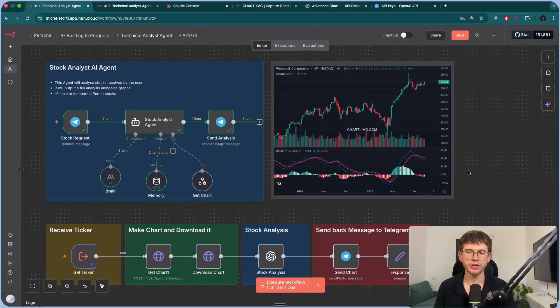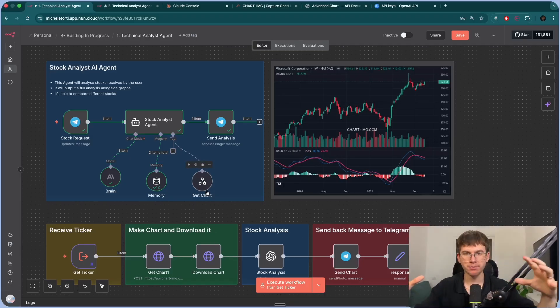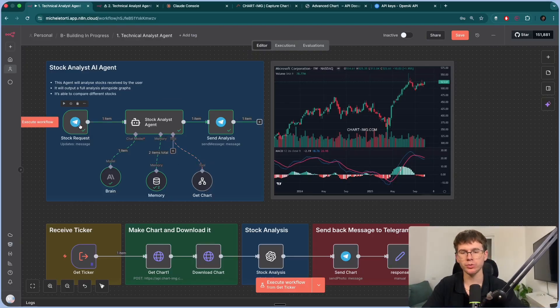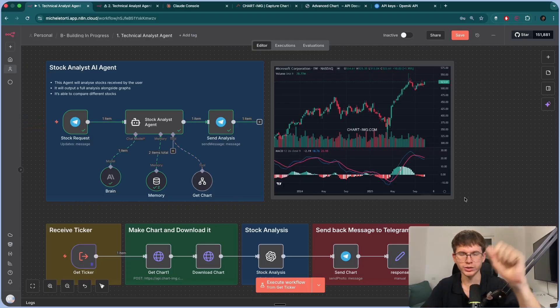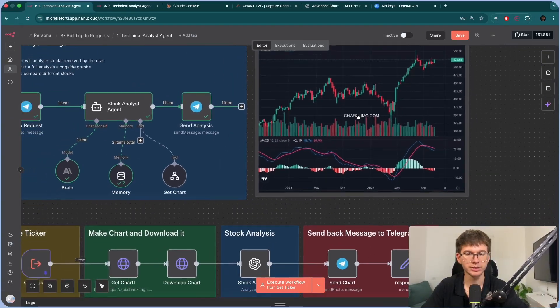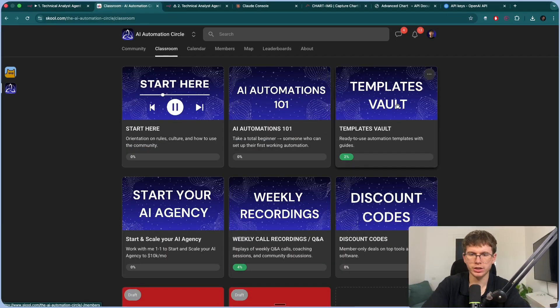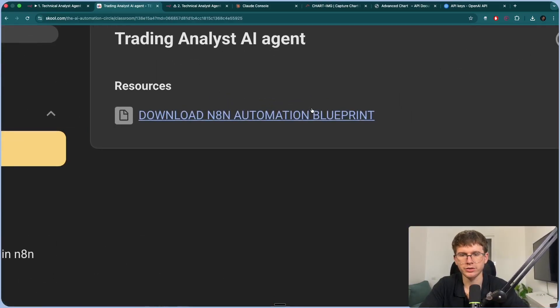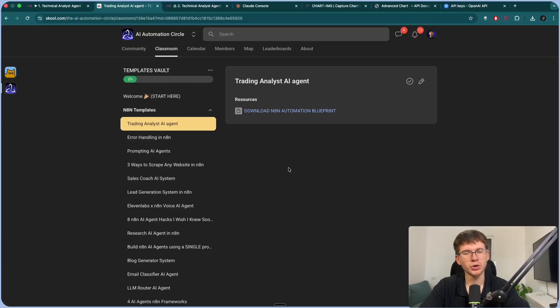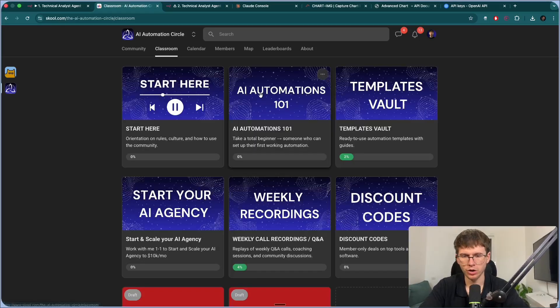This is obviously a very cool use case, but it should give you ideas for other use cases you can build — the ability to call different tools within AI agents and bring everything back in one place. That's the beauty of tools within the AI agent: you can talk to it like a normal human, but it can take actions on different things. If you want to import this into your own account, check the second link below, which takes you to my community — go to the classroom section, the templates vault, and you'll find the trading analyst AI agent. Download it, import it into your own account. You also get access to the AI automations one-on-one course. If you want to start and scale your AI agency, check the first link below.